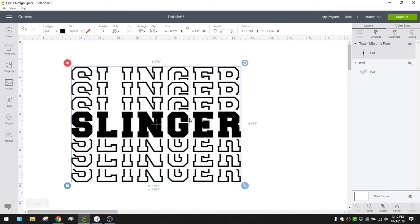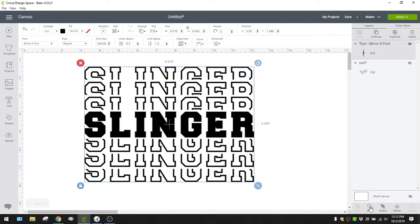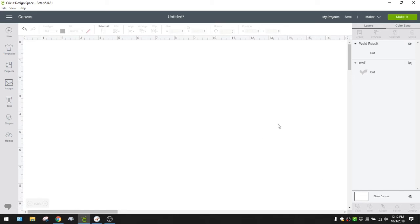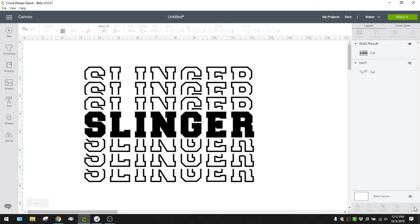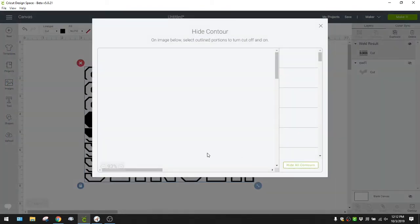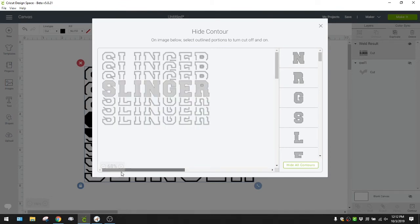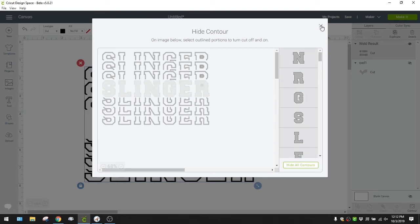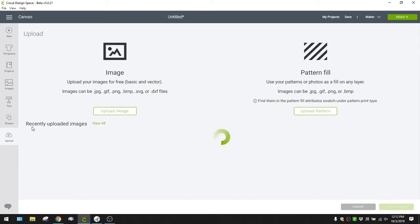It's going to say 'Slinger' in the back and 'Owls' in the front. I'm going to weld this and then use contour to remove the middle section of letters — select this, come down to contour, and hide that middle section of letters. Now it just says 'Slinger'. I'm going to bring in my word 'Owls' — I made a shadow layer and brought it in.